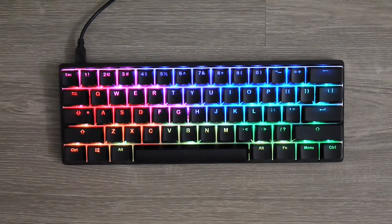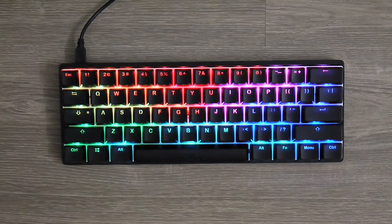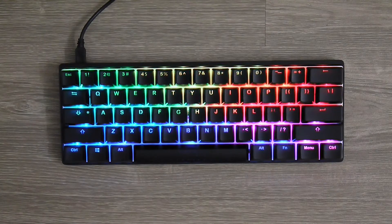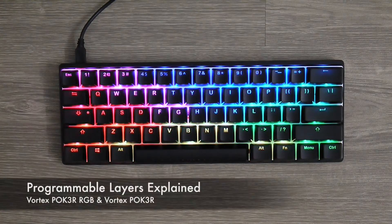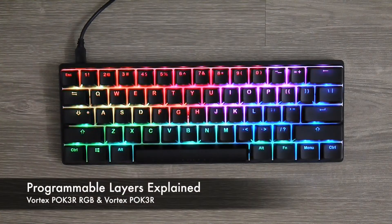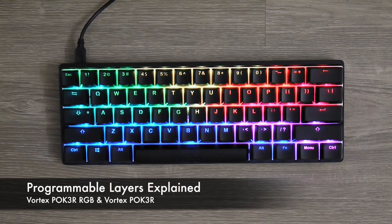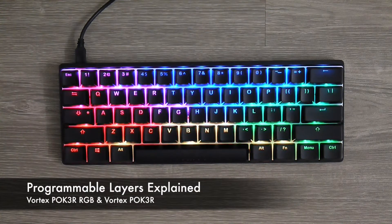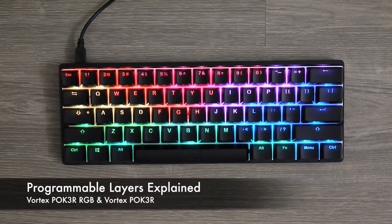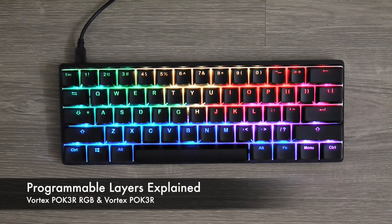Welcome to another video by My Everyday Tech. My name is John and today I'm going to talk about the Poker3 RGB programmability. This applies to the non-RGB version as well.